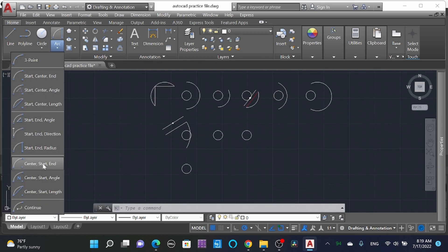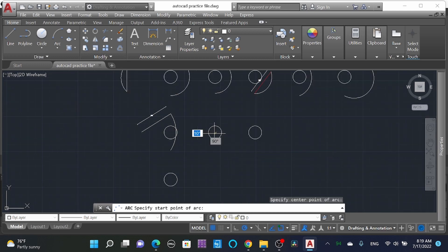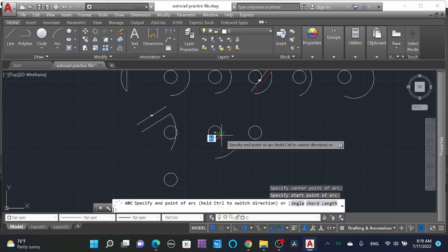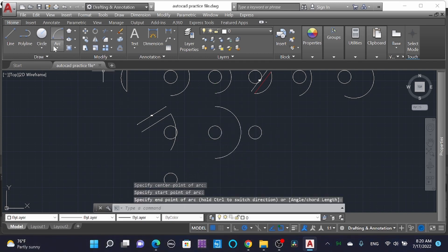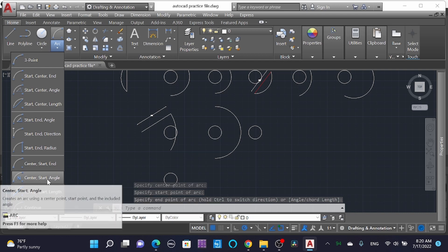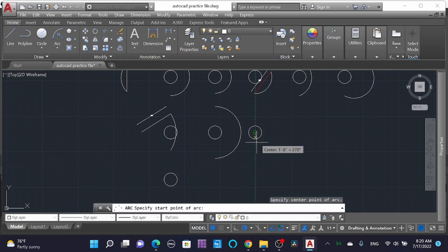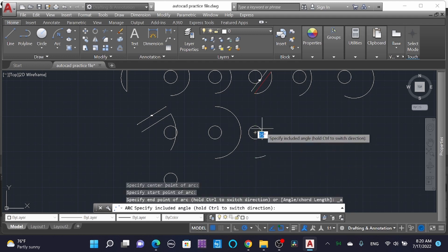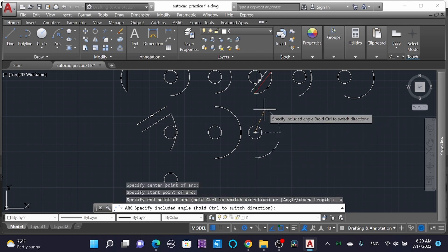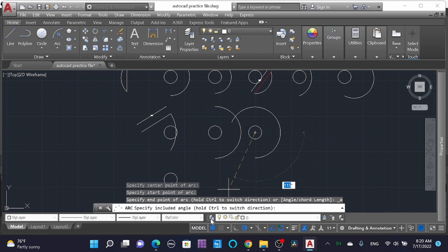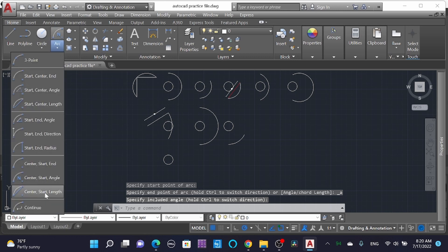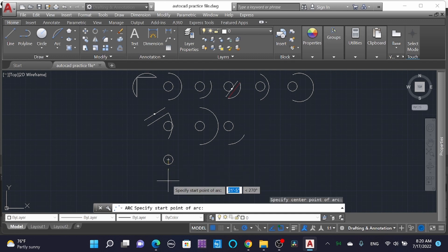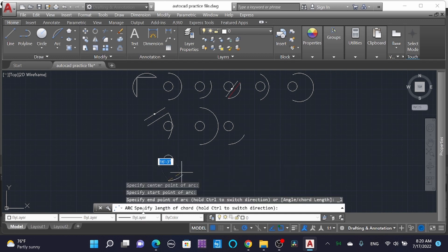Starting from the center point and the end point, specify the end point. Similarly, 'Center, Start, Angle' — starting with the center, then the first point, then at a certain angle as per your requirement. Here you can see 'Hold Control to switch direction.' Then the second-to-last: 'Center, Start, Length' — the center point, start point, and then specify the length of chord.